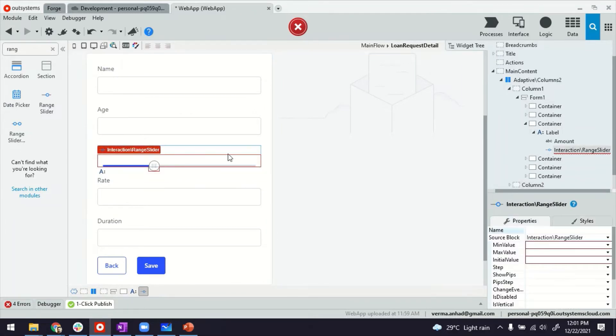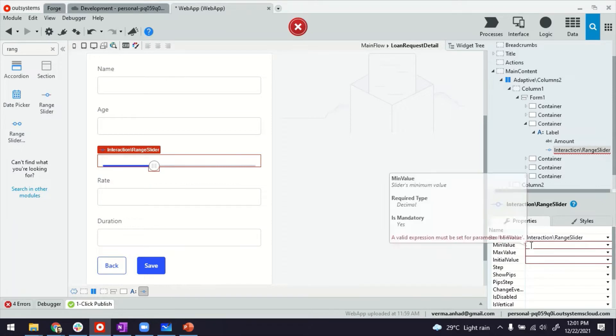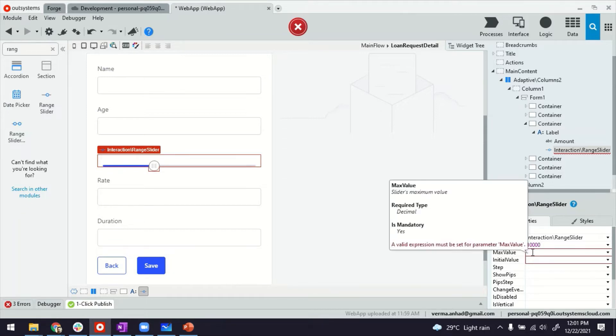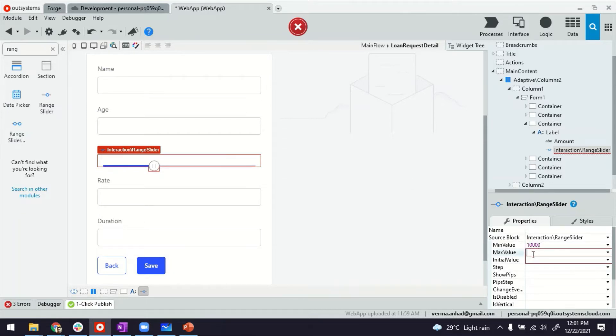Now coming back to the range slider, I'm selecting it now. It has these properties. We can define, for example, what's the minimum value. So maybe we should offer loans starting from $10,000. And the maximum value can be maybe $1 million. So $100,000 and $1 million.